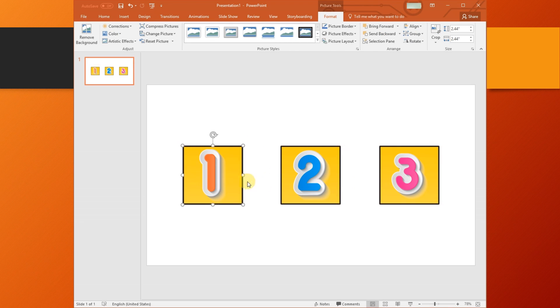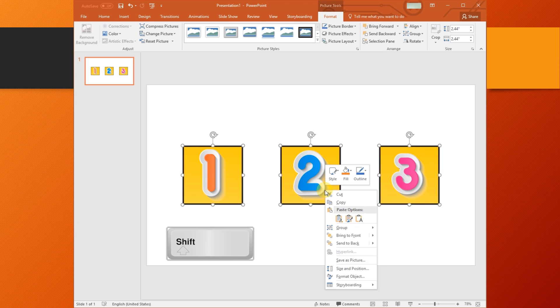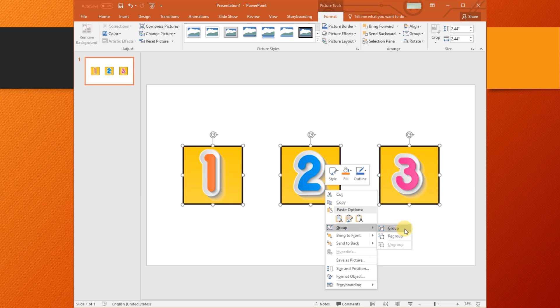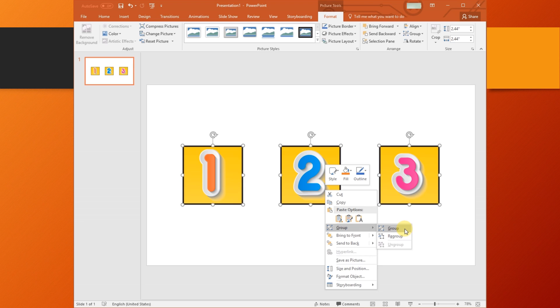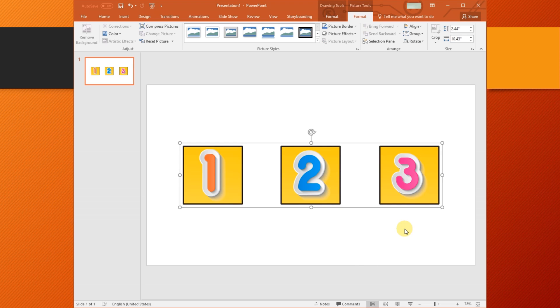To group them, hold down the Shift key on your keyboard and click every object you want to group. Right-click the selection and choose Group. You can also group them by clicking the Picture Tools Format tab and click the Group icon.